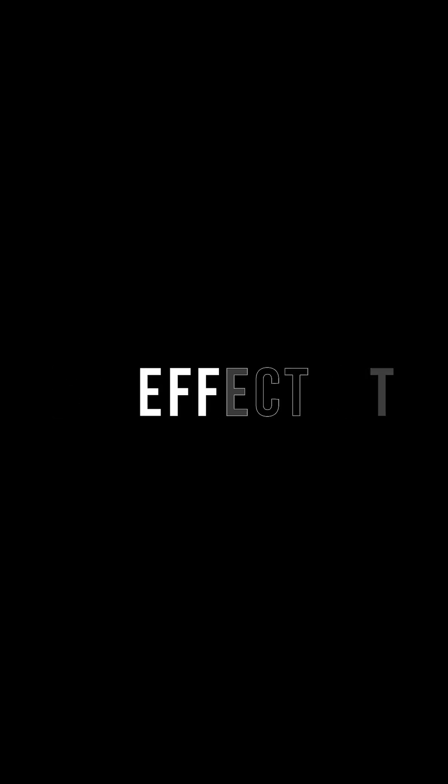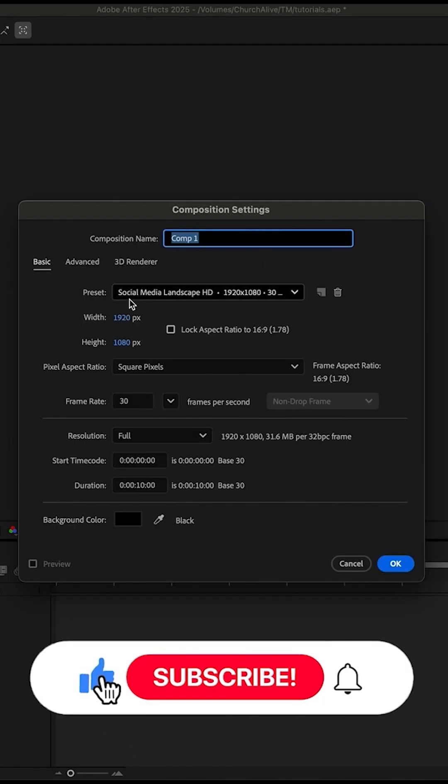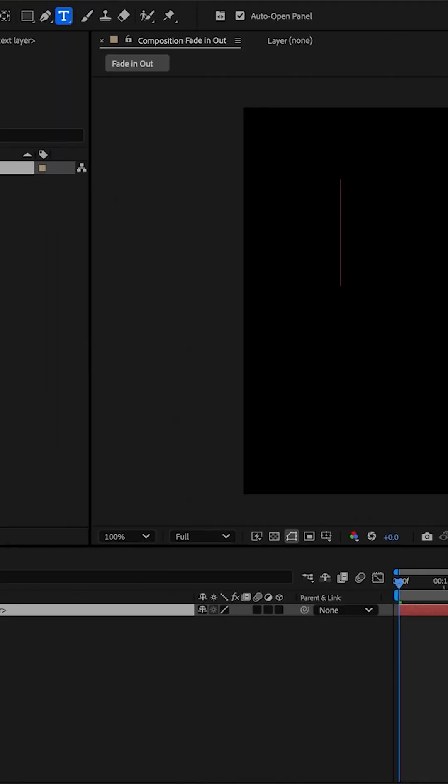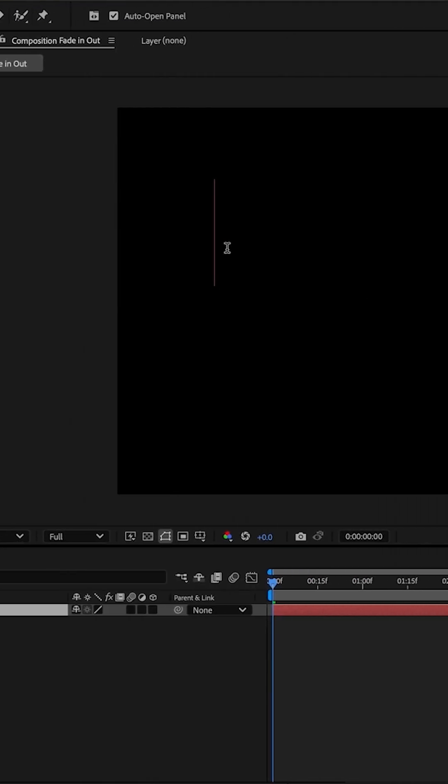Hey what's up everybody, welcome back to Touch Motions. Today we'll be learning the fade in and out effect on After Effects. First thing you need to do is create your new composition, then you can type whatever you want.